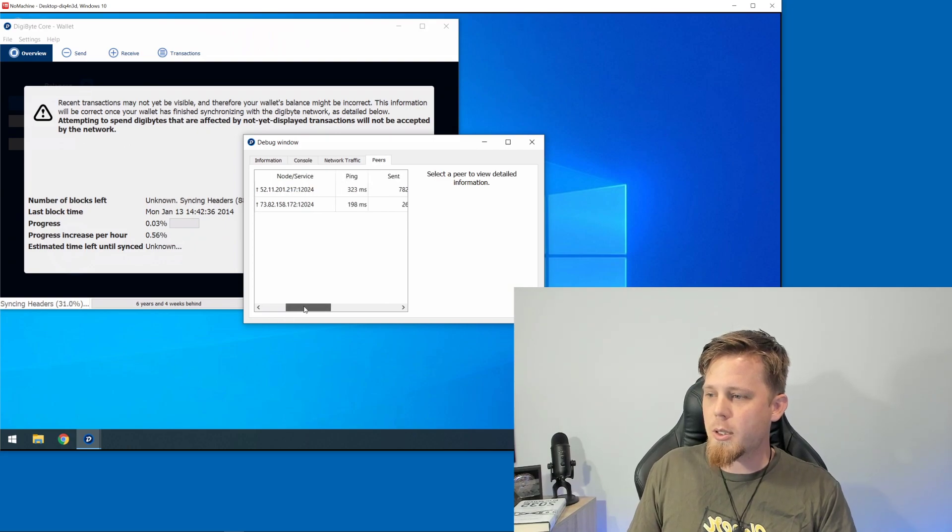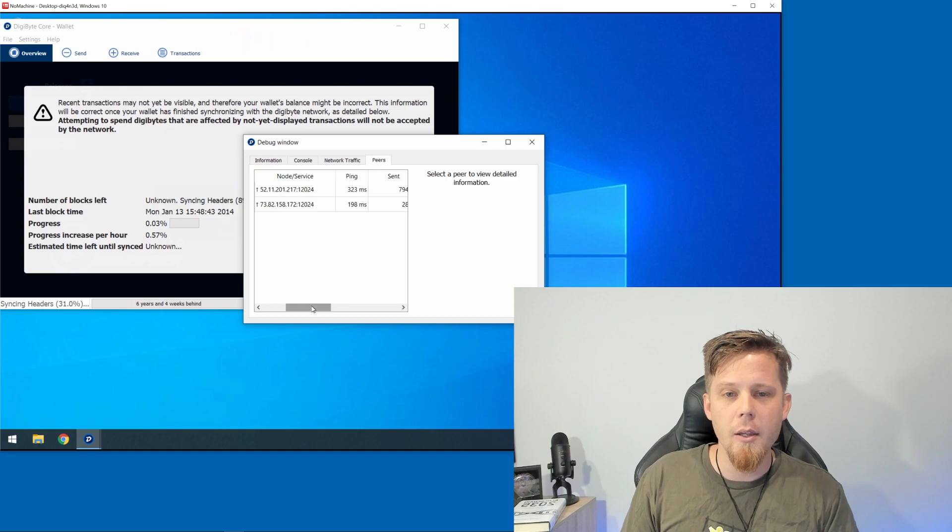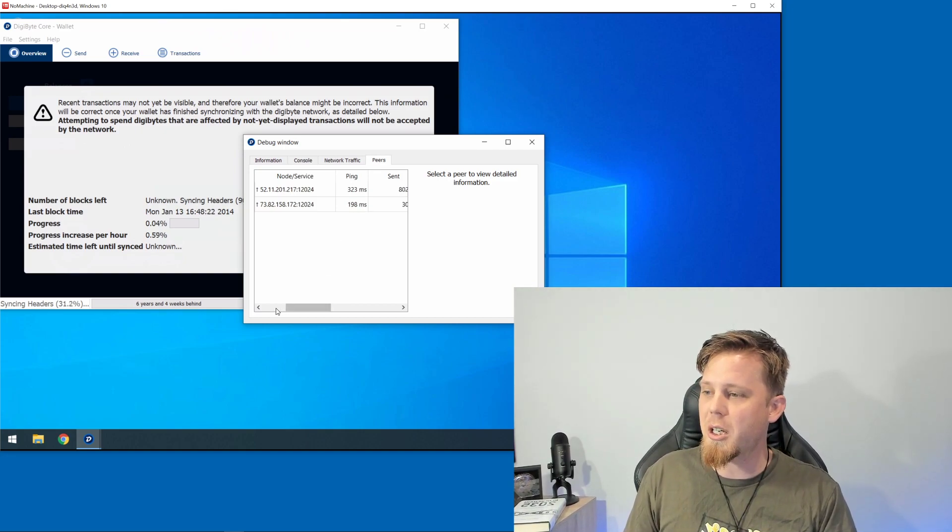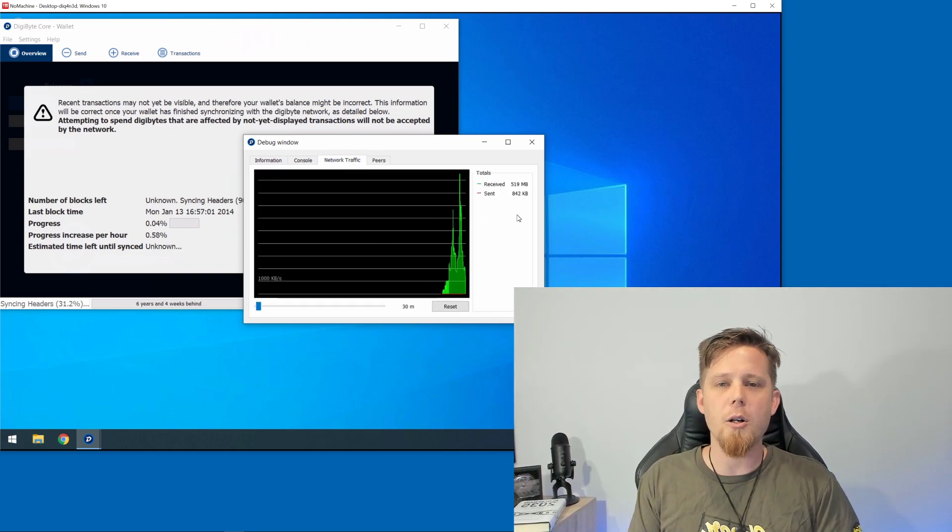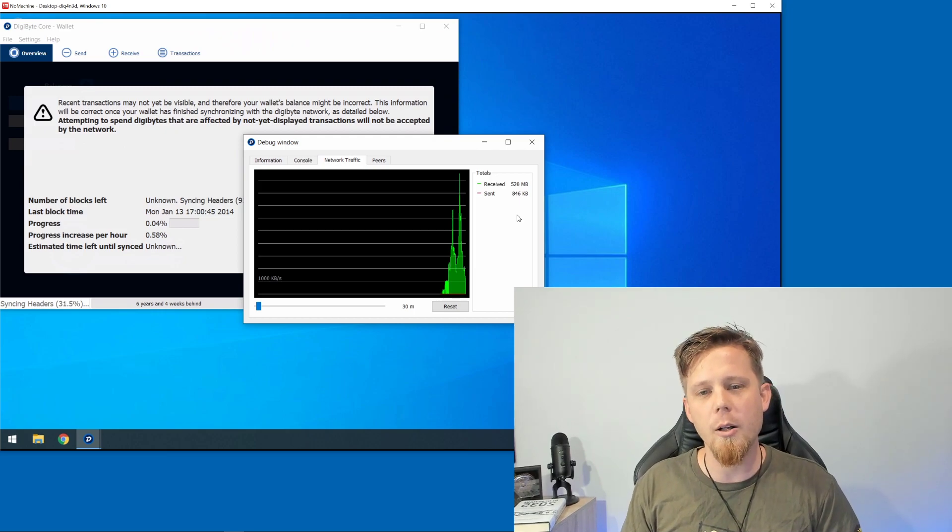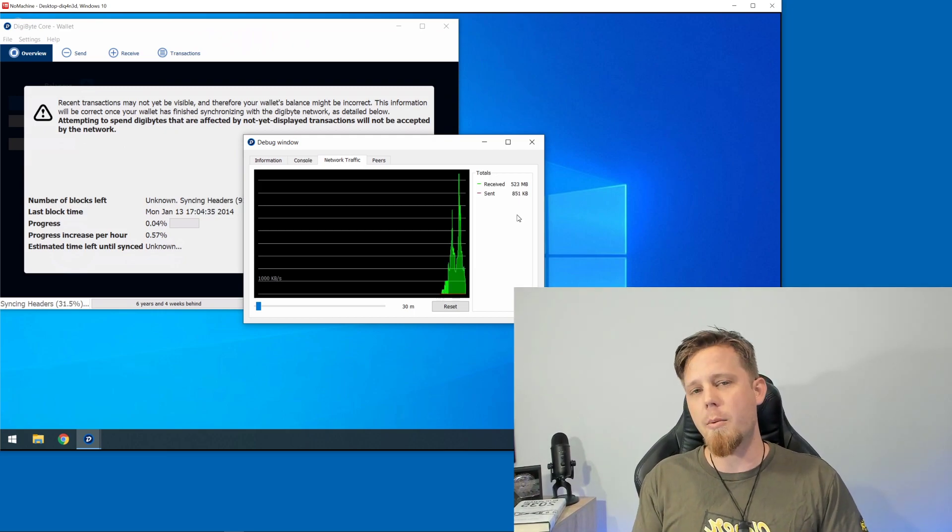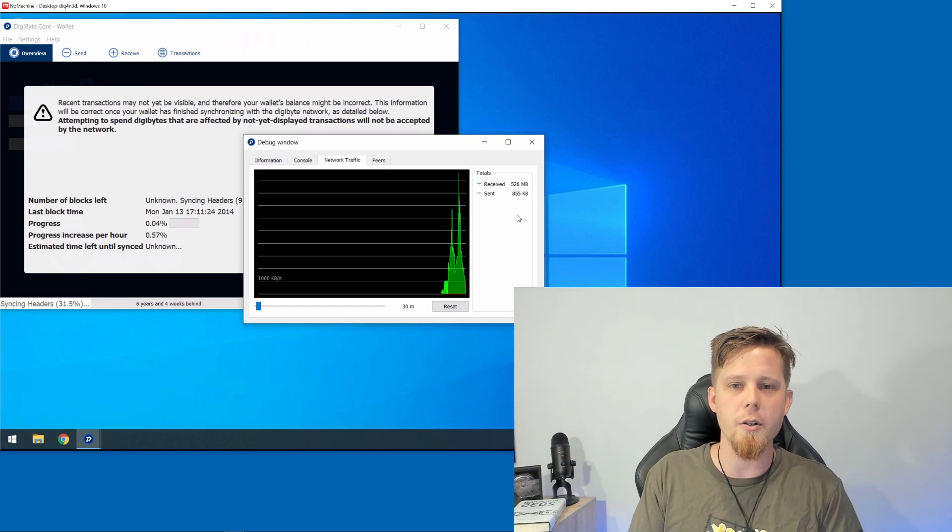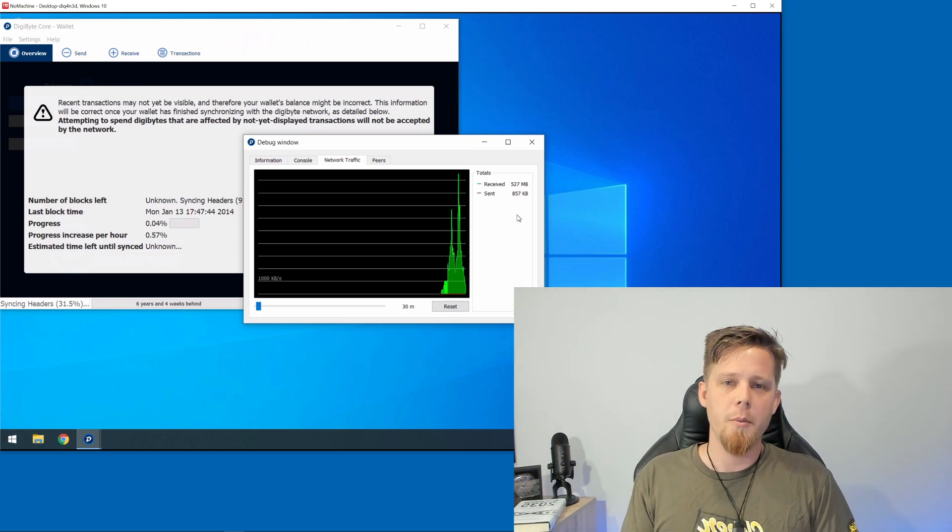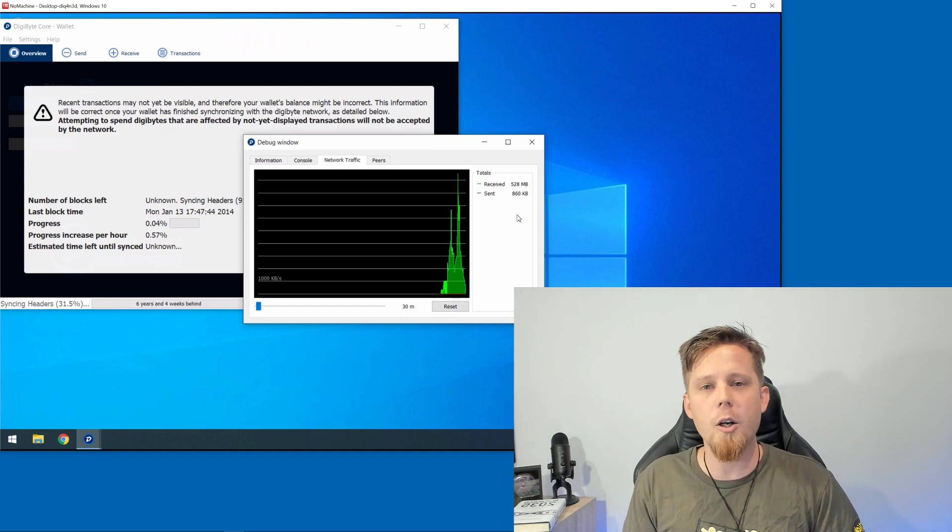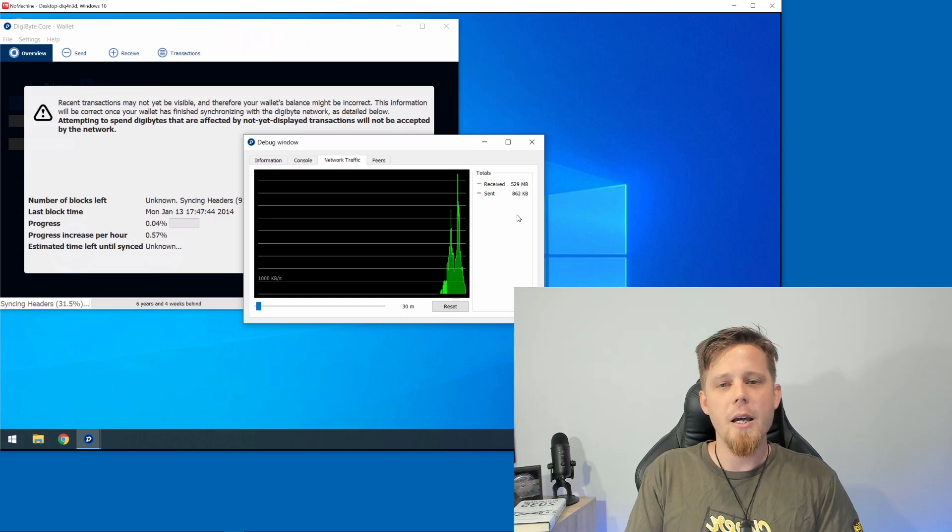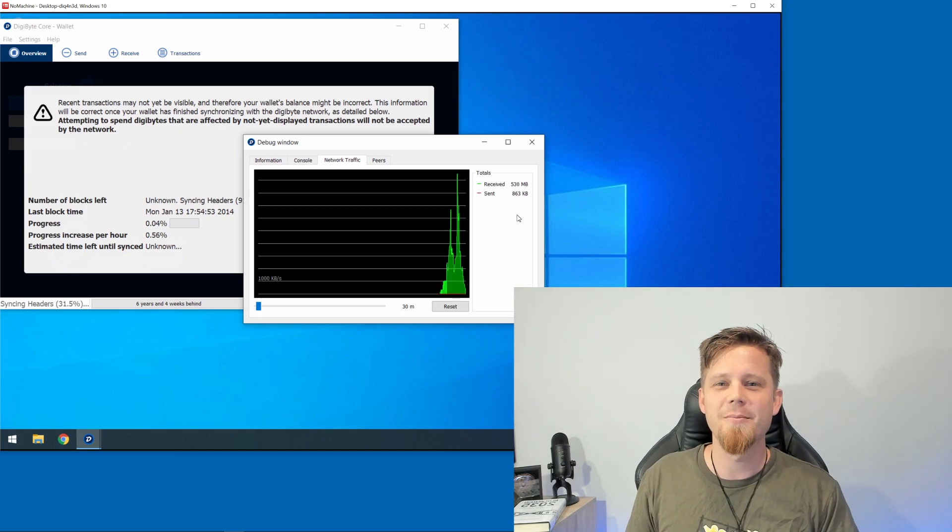Based on the ping, which is the latency, I've probably connected with somebody in America and somebody in Europe. You can also go to Network Traffic here and see this happening, giving you an idea of how much data you've sent and received. Leave this synchronizing - it'll probably take overnight. We'll come back to this tomorrow and continue with this short series on DigiByte basics. Feel free to reach out in the comment section if you have any questions. I'll also include links in the description for further support. Cheers!